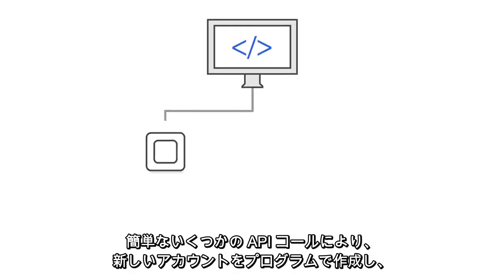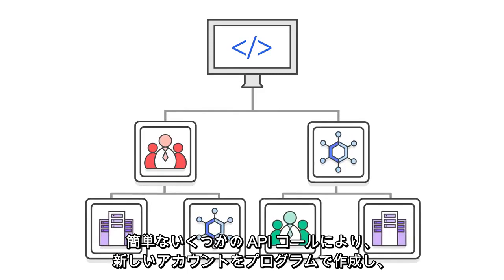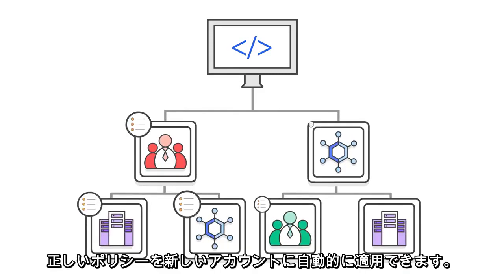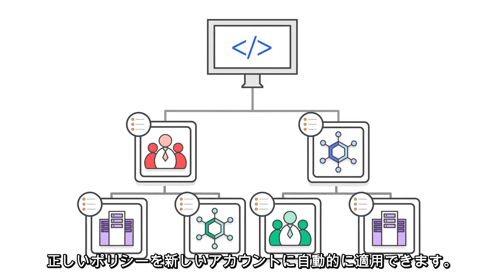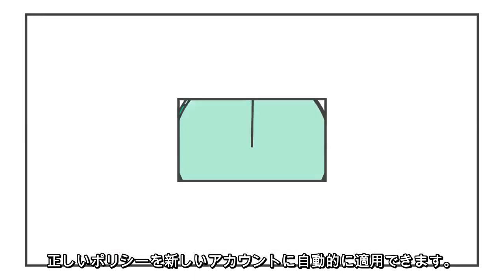With a few simple API calls, you can create a new account programmatically and then apply the correct policies to the new account automatically.